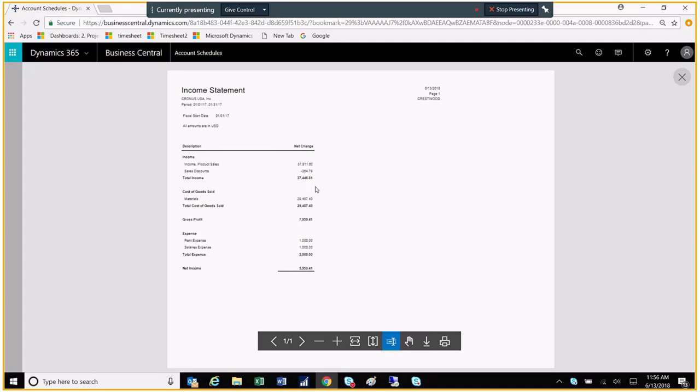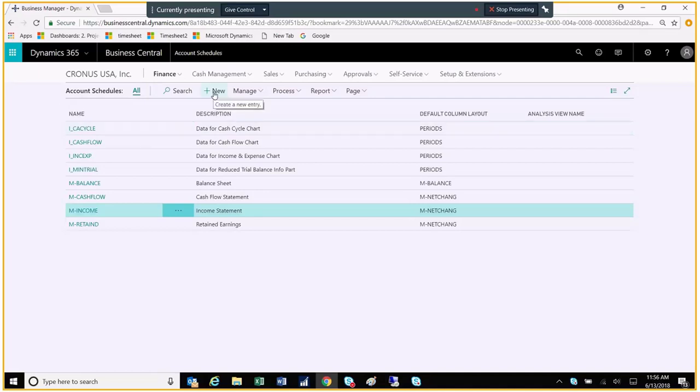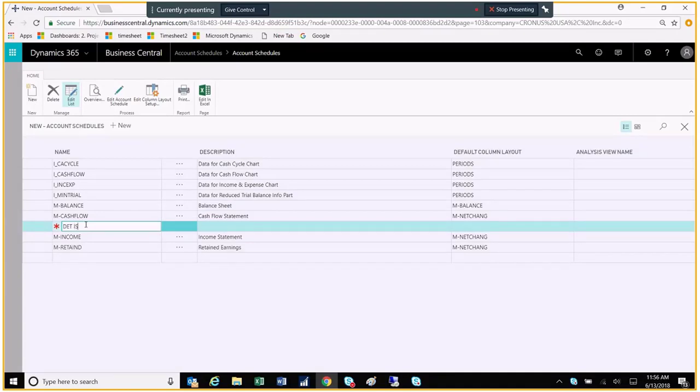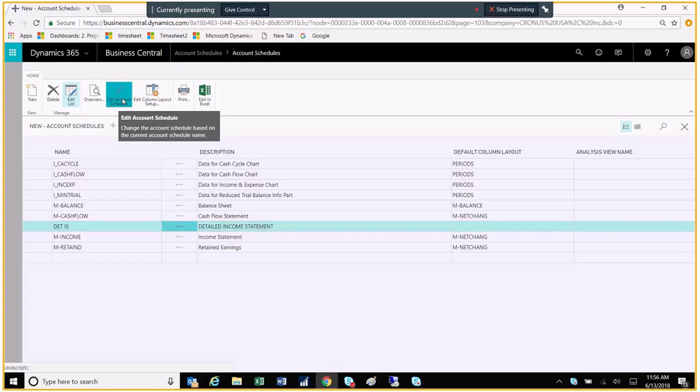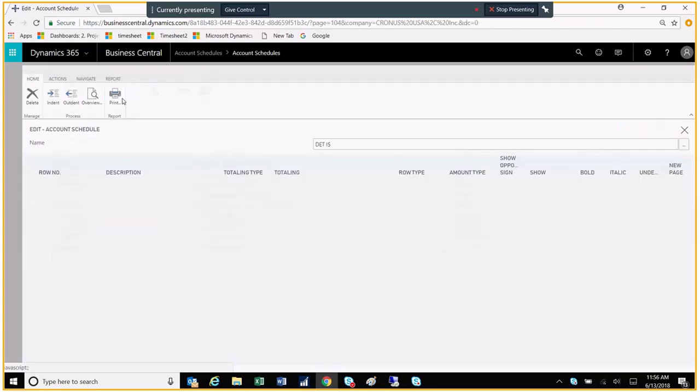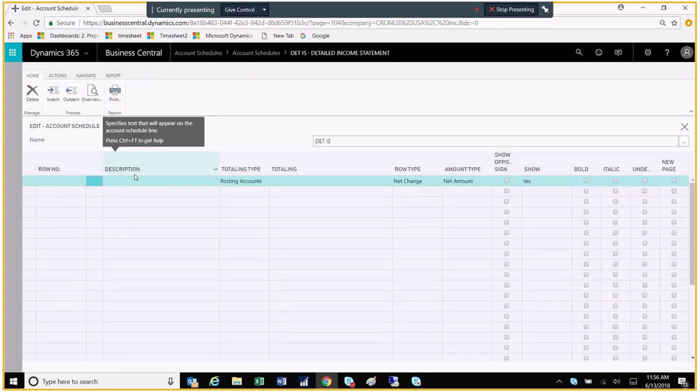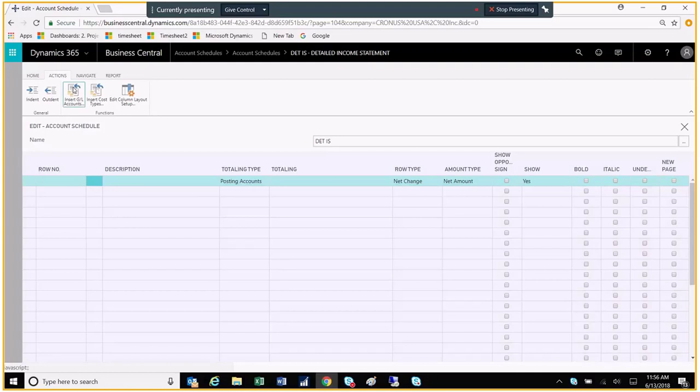So if I wanted to see this blown out at the detailed level, and I want to quickly create one, what I can do is remain in account schedules, and then I would go to New. I'll name this one just Detailed IS. And then I'm going to go up here at the top to Edit Account Schedule. Now what I want to do is add all of our accounts, and of course I don't want to add them one by one. So what I'll do is go over to Actions at the top here on my ribbon, and I'm going to Insert GL Accounts.